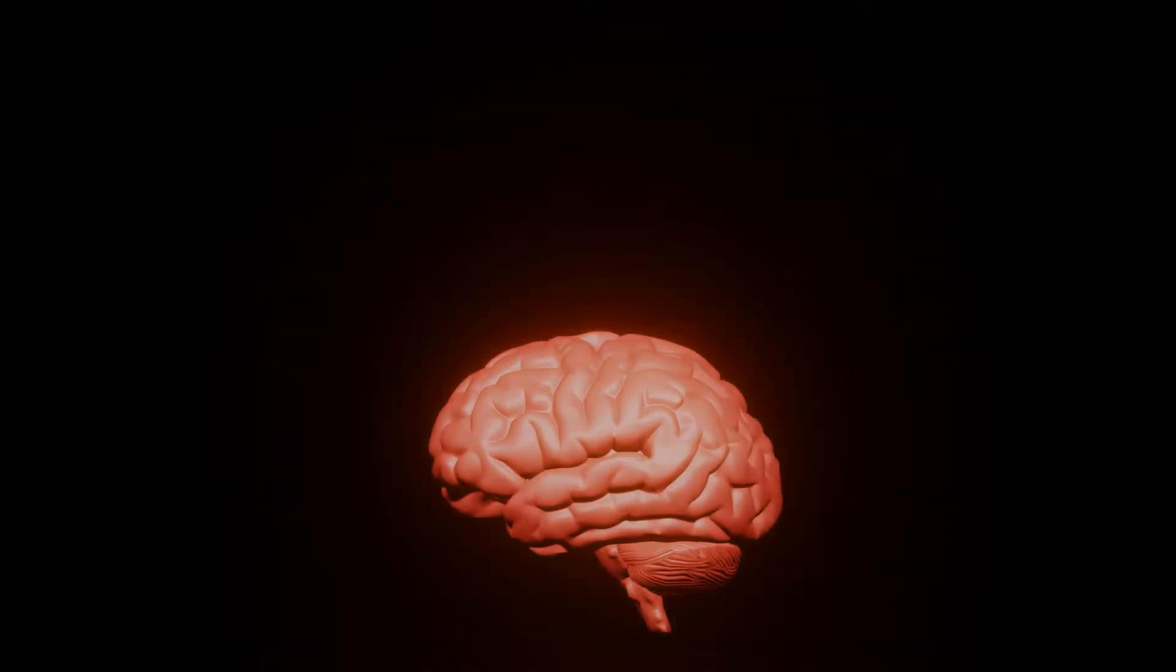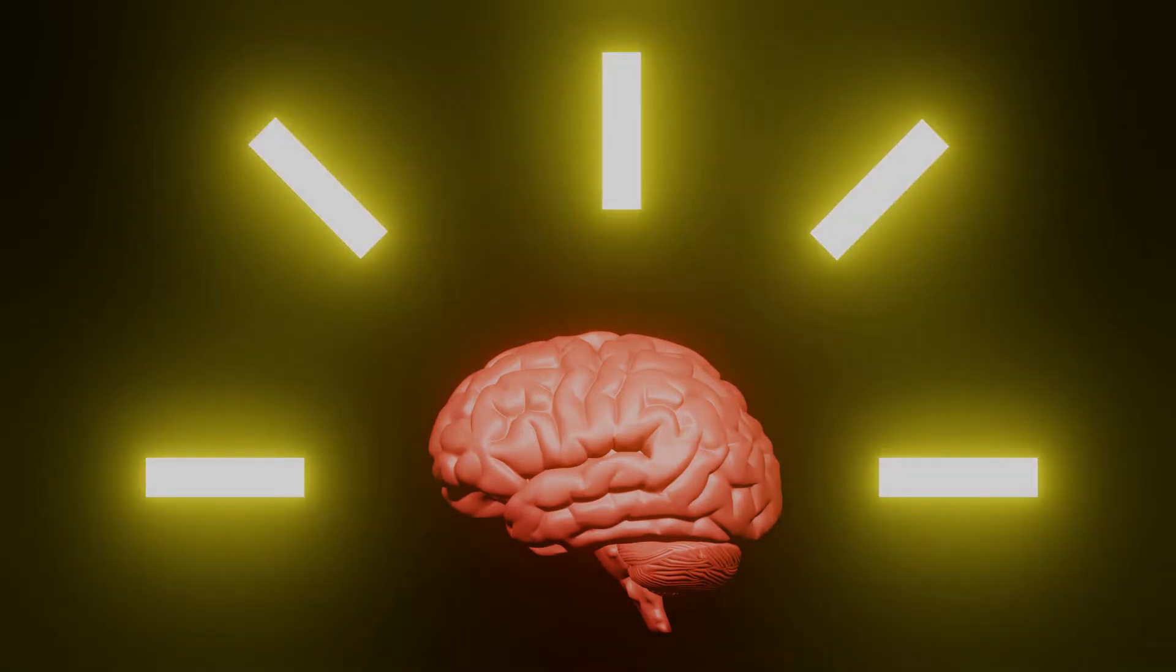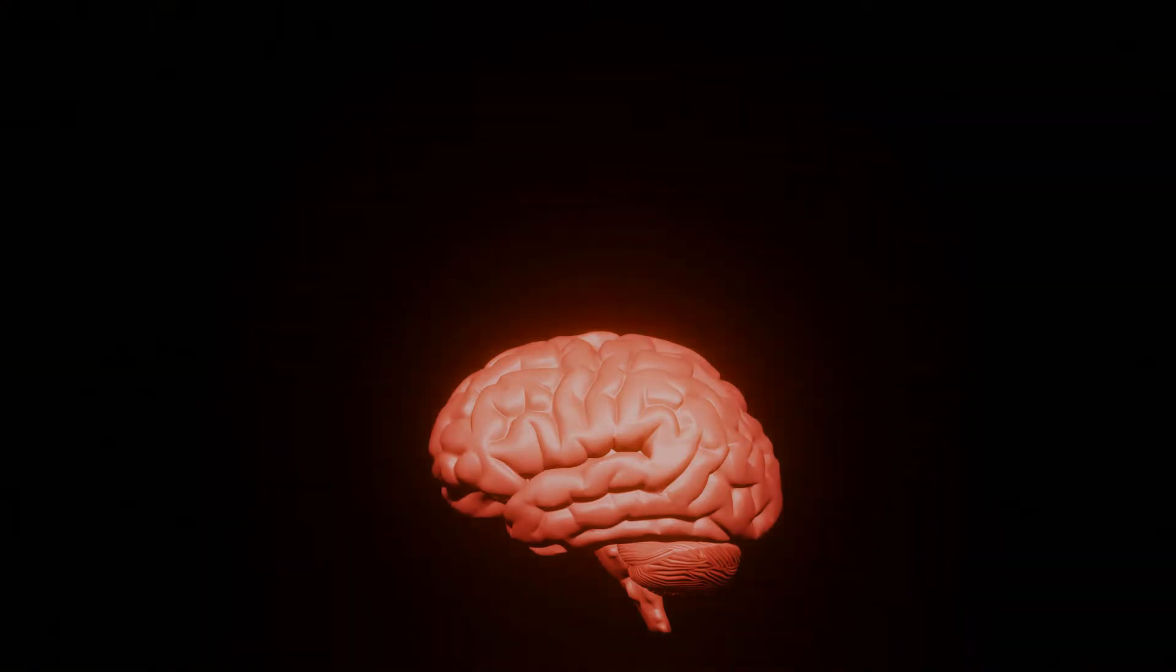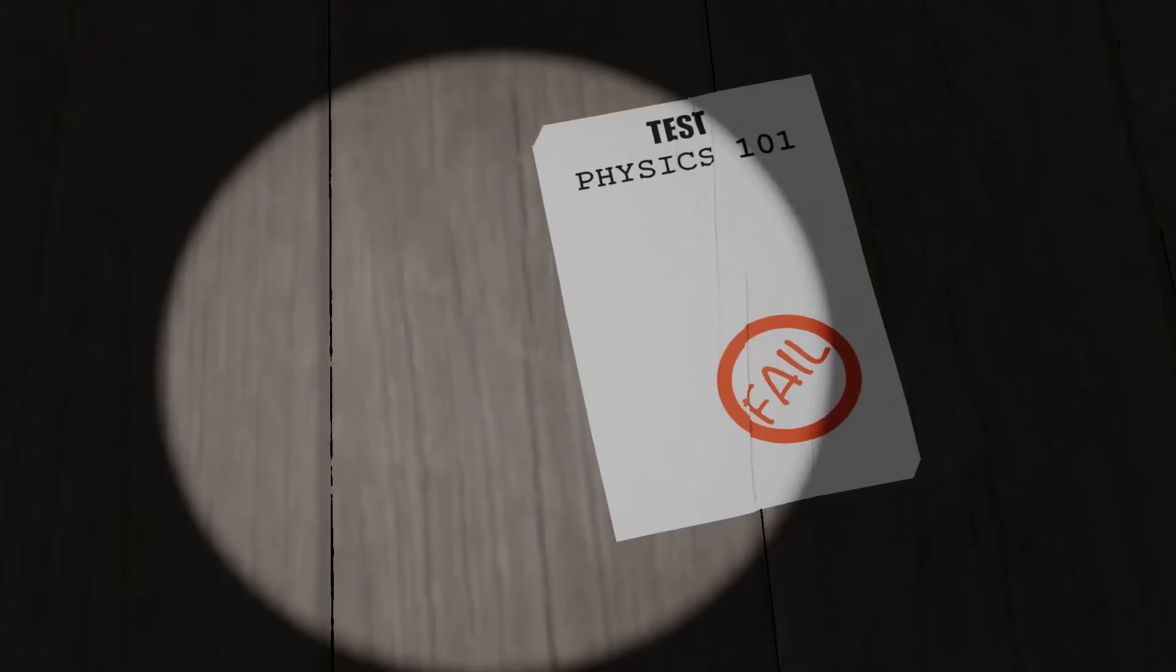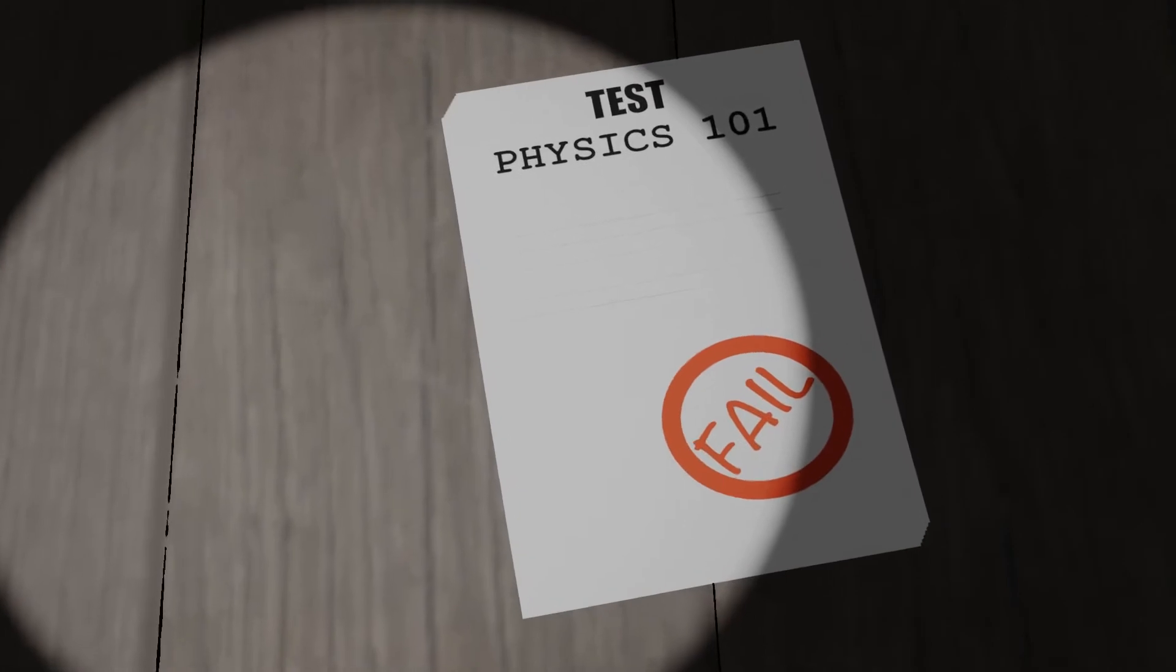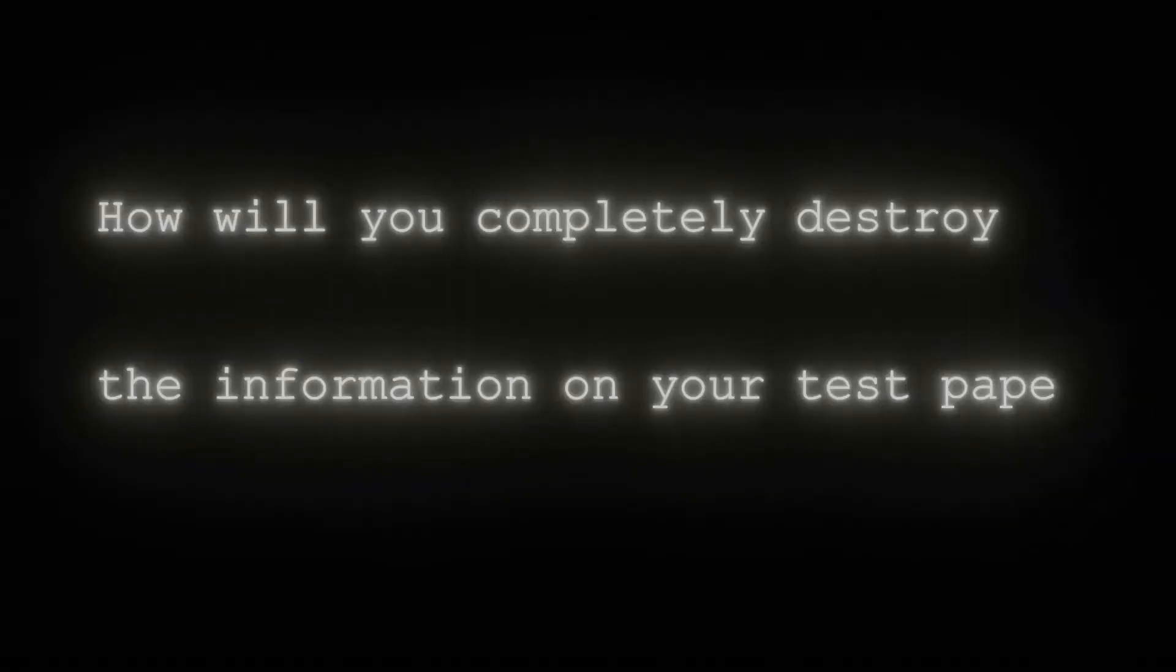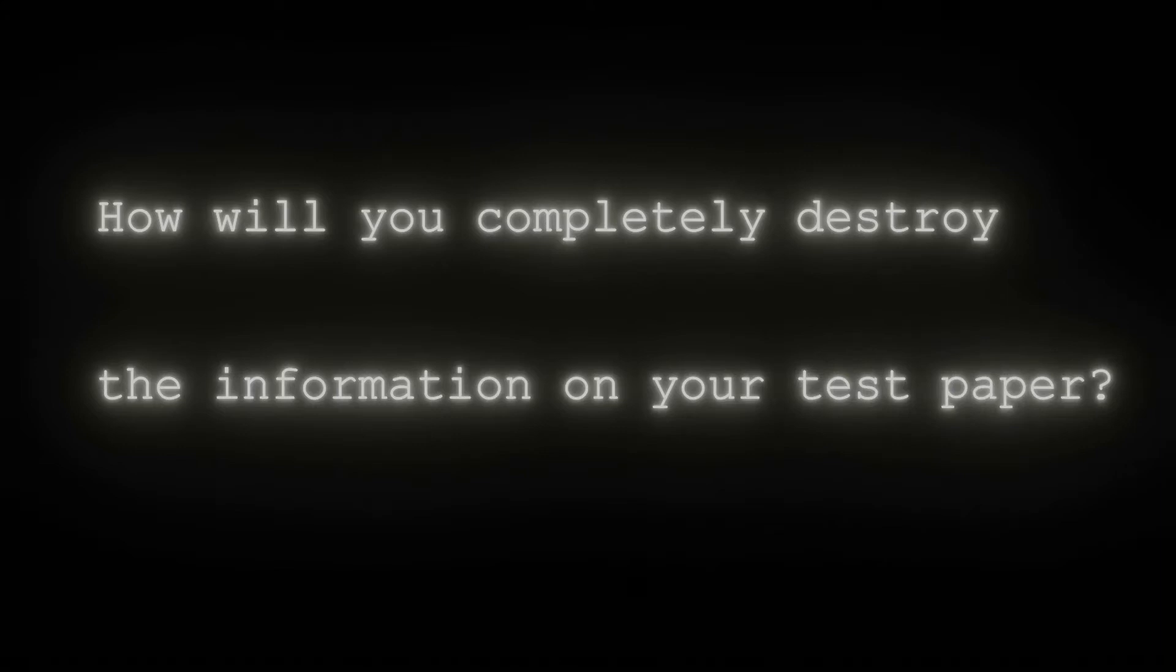Your creative genius mind starts to think of ideas to destroy this pathetic test paper. So, how will you completely destroy the information on your test paper?